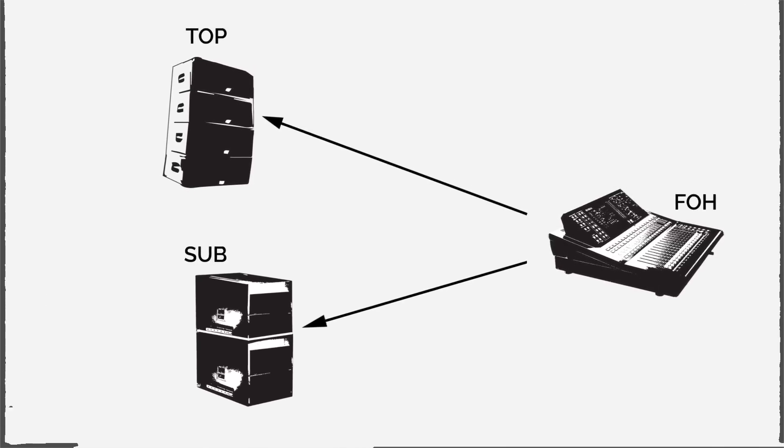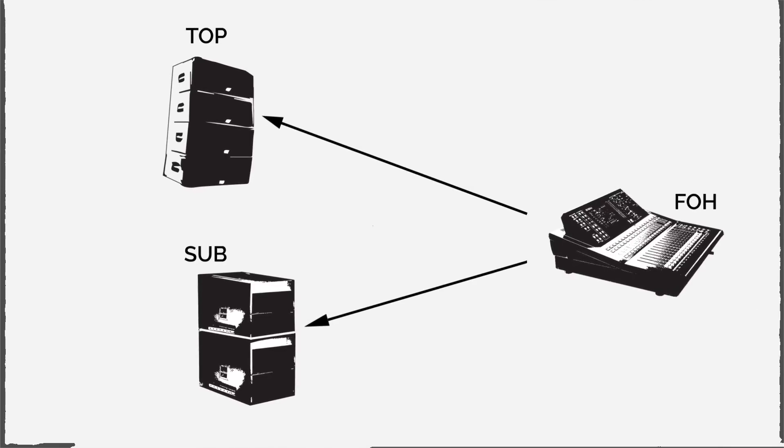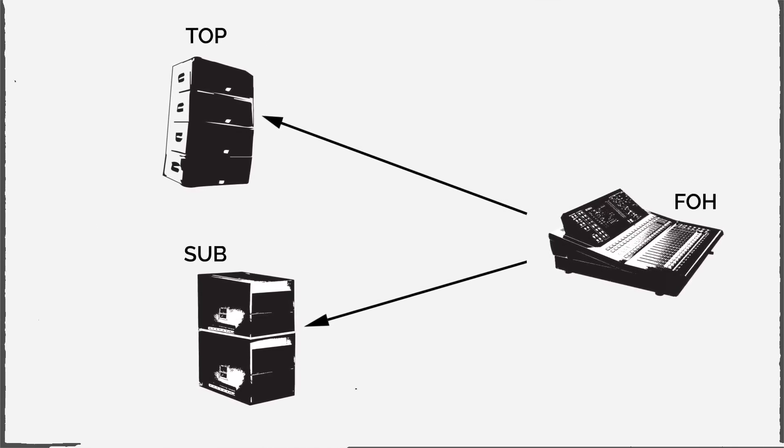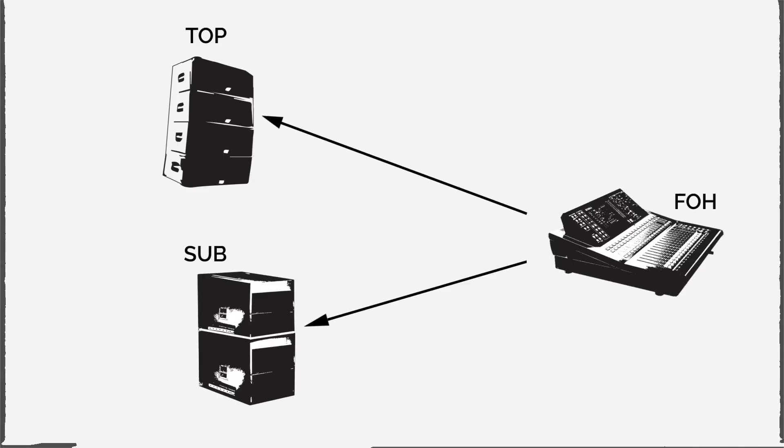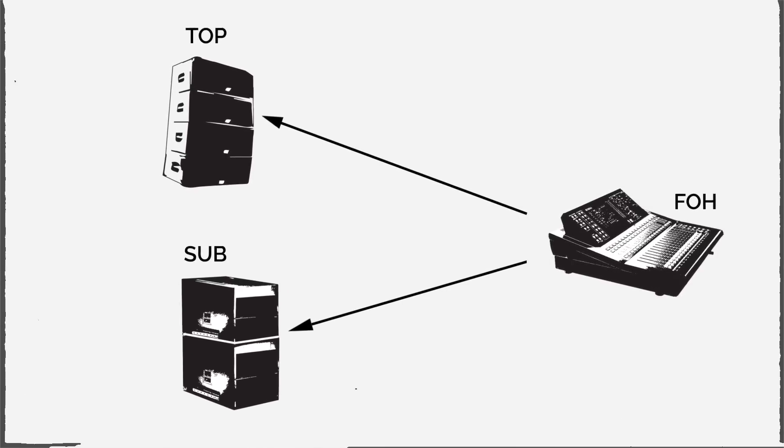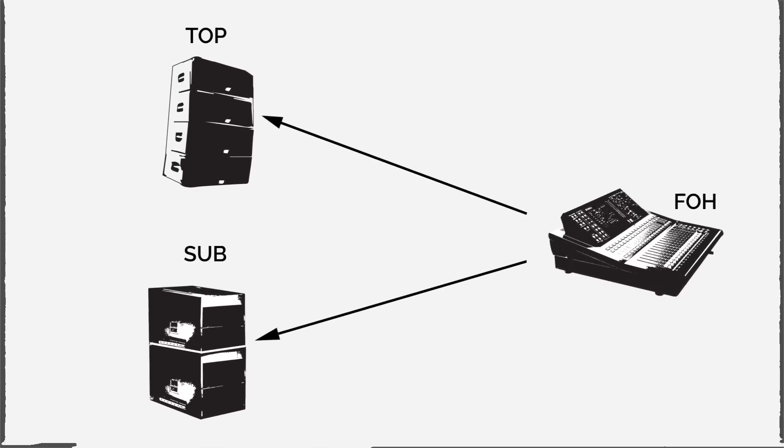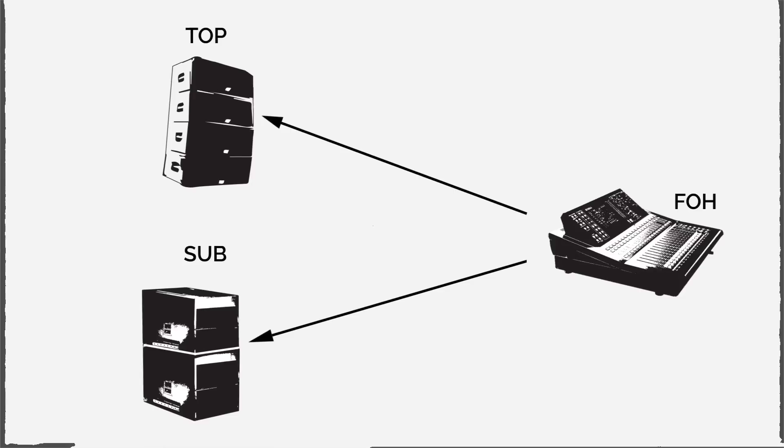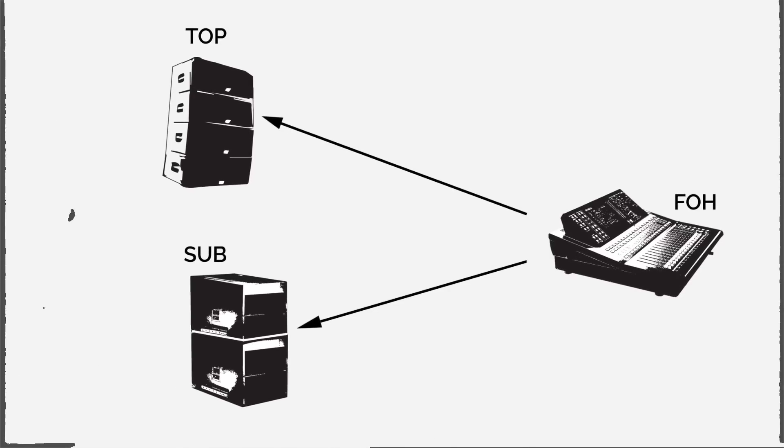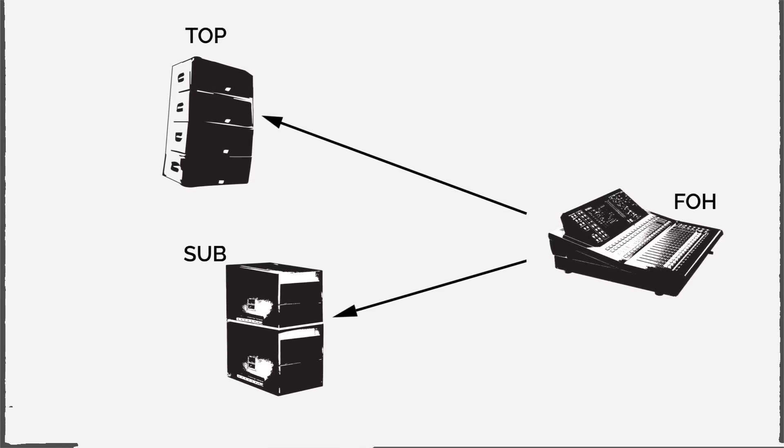This means the subs can be placed behind or in front of the tops, creating time difference between the tops and the subs. Sometimes this time difference is corrected by the house system processor. But if it's not, SubAlign's delay function allows you to move the subs backward or forward in time, and this way control when the low-end frequencies arrive to the audience.